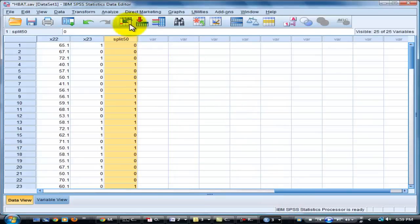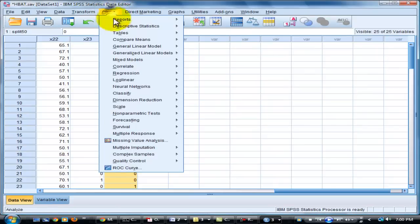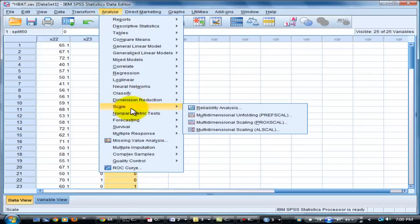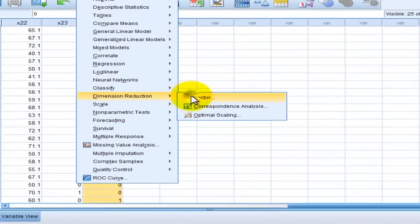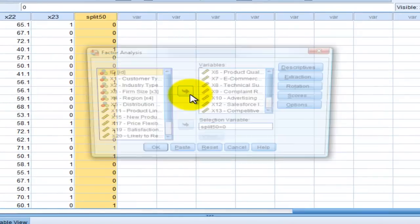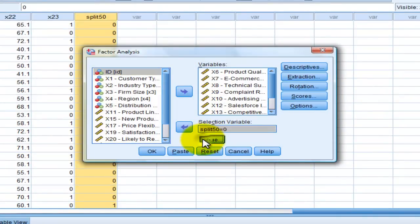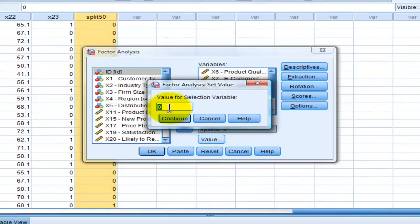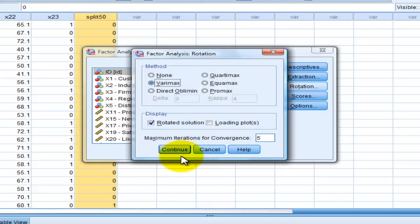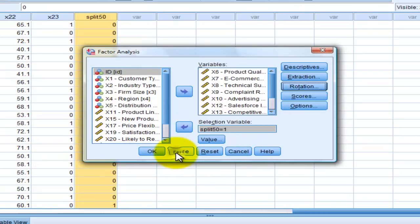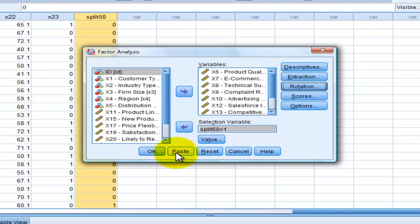And dimension reduction factor. Change the filter. Change the value with 1. And continue. Rotation to 5. And then, click OK. And then, click OK.